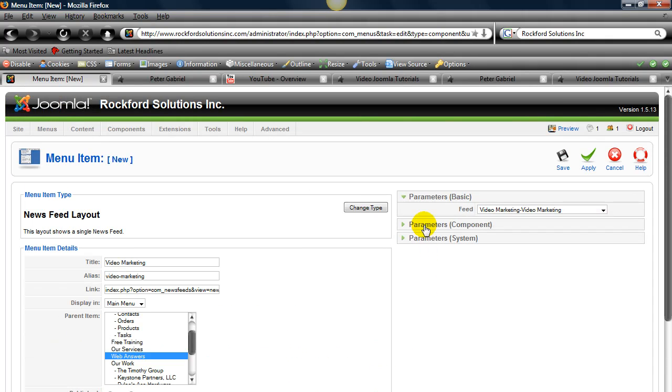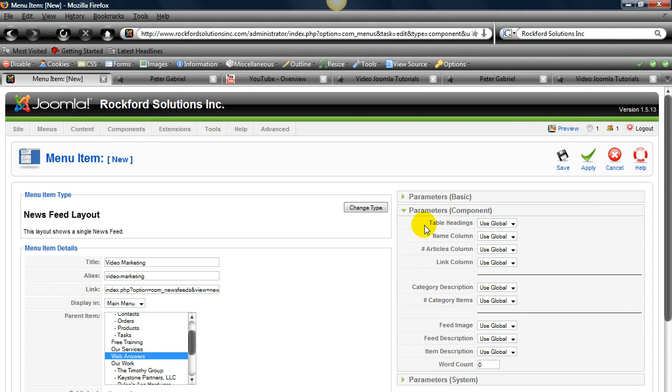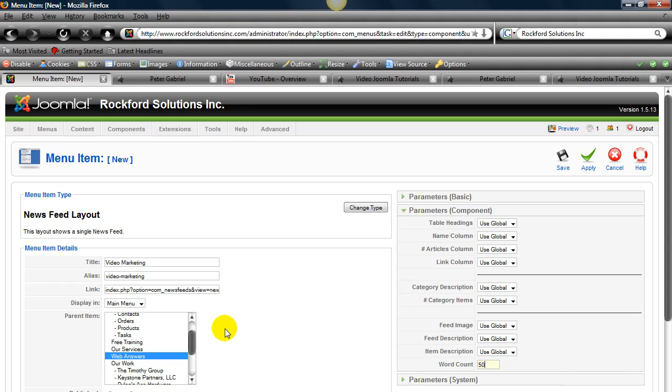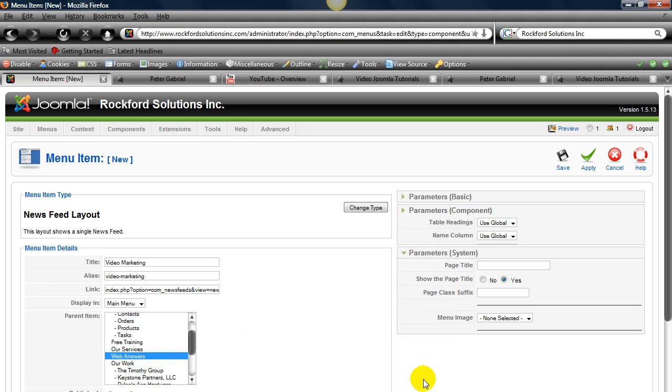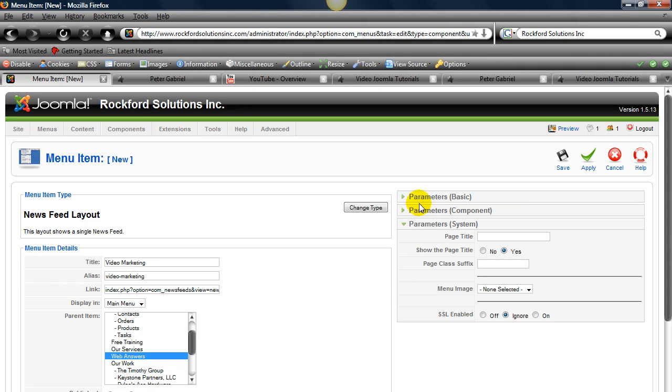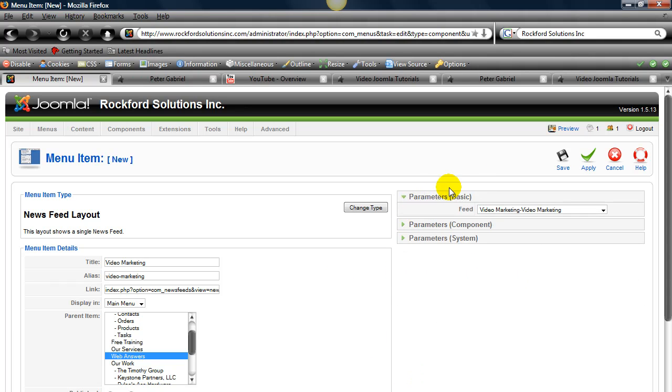And then in here we have parameters that we can decide on. We'll just leave that the regular way. And hit save.